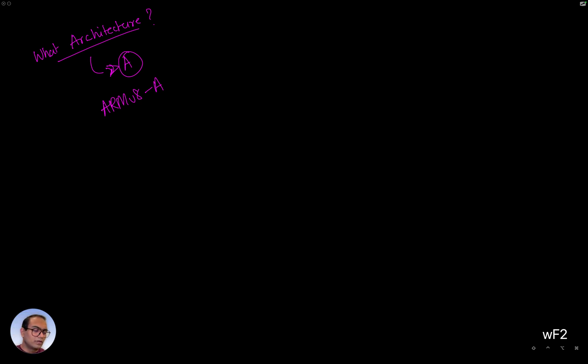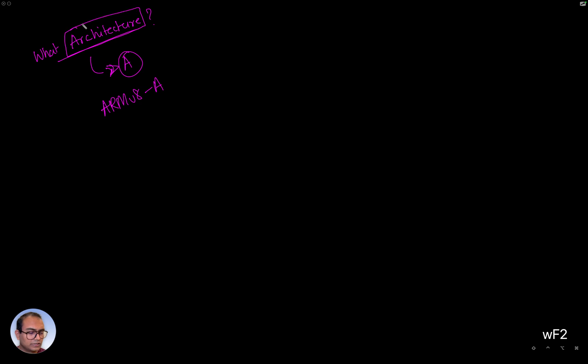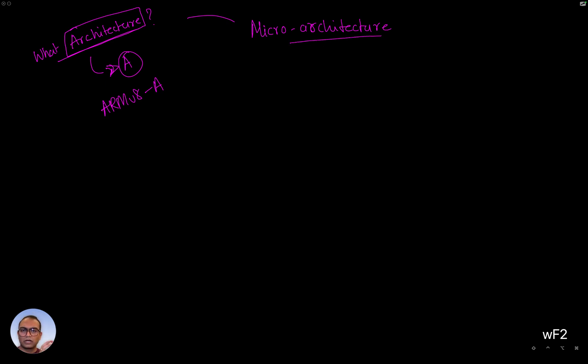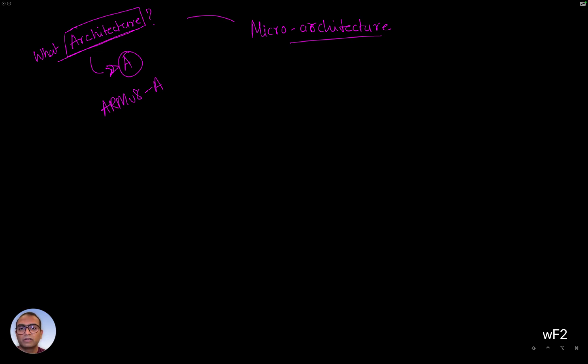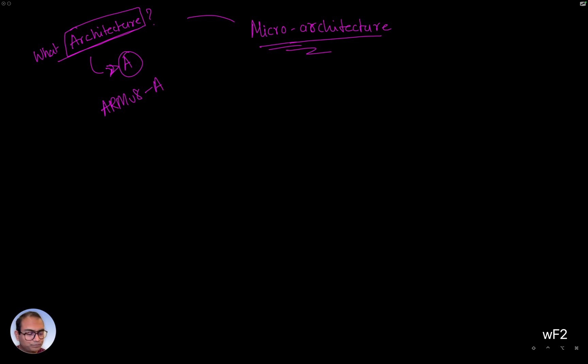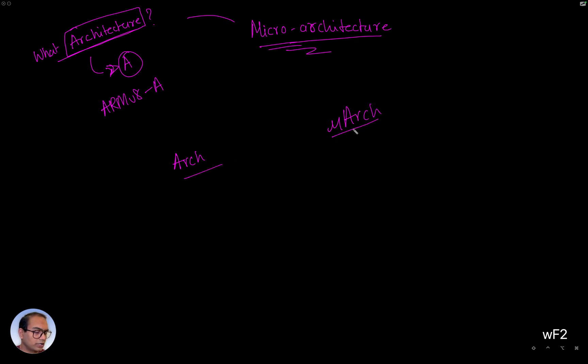So maybe even before we go to what A class is, let's talk about two important keywords. One is called the architecture and the other one is called the microarchitecture, right? You'll hear these keywords a lot when you're working with the hardware, with the actual chip, or in the semiconductor circles. There's a subtle difference between both of them. Let me write it as arc and then muarch for microarchitecture.